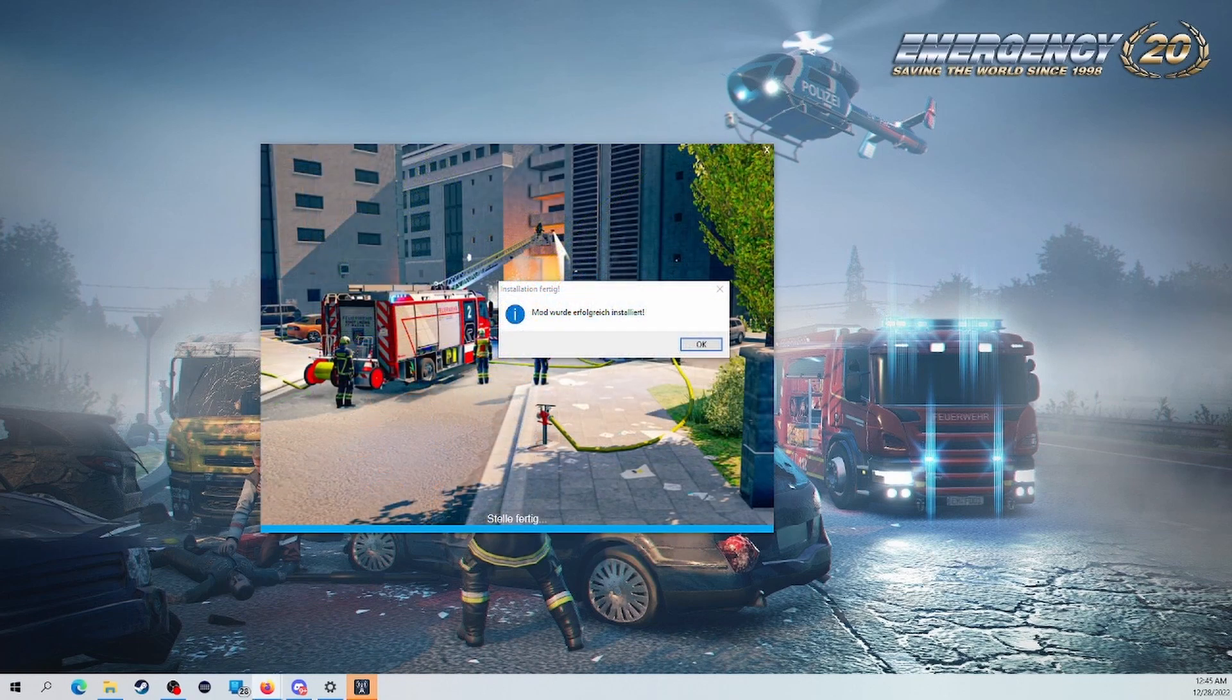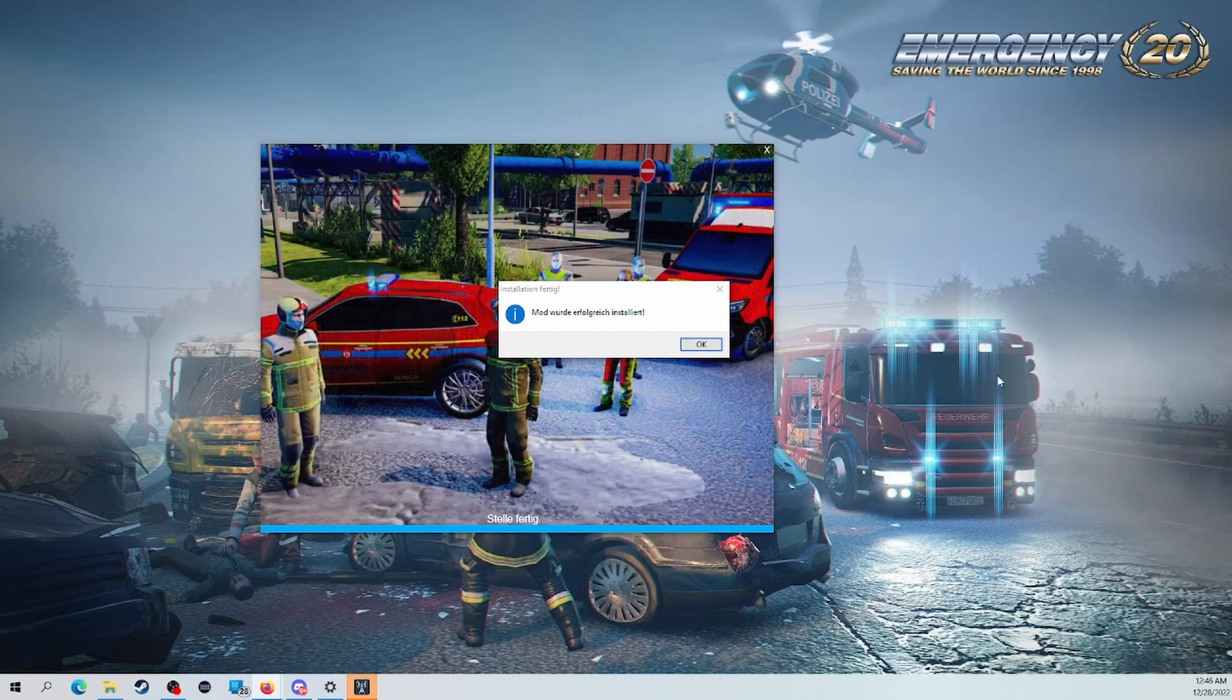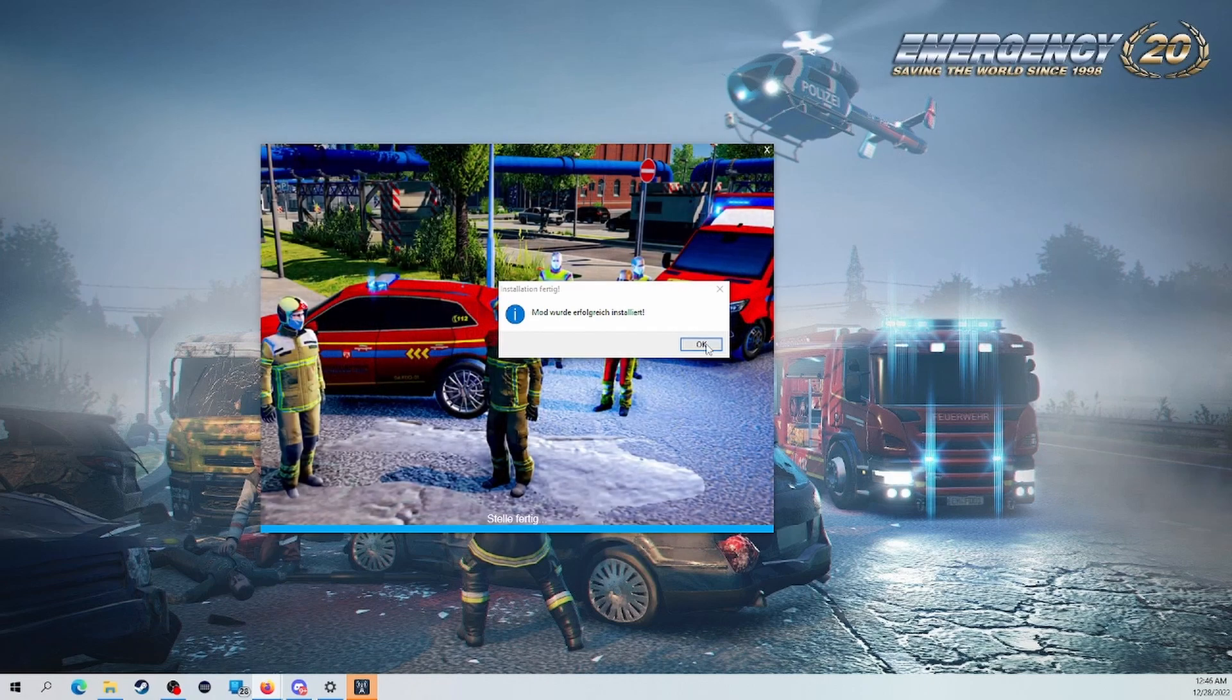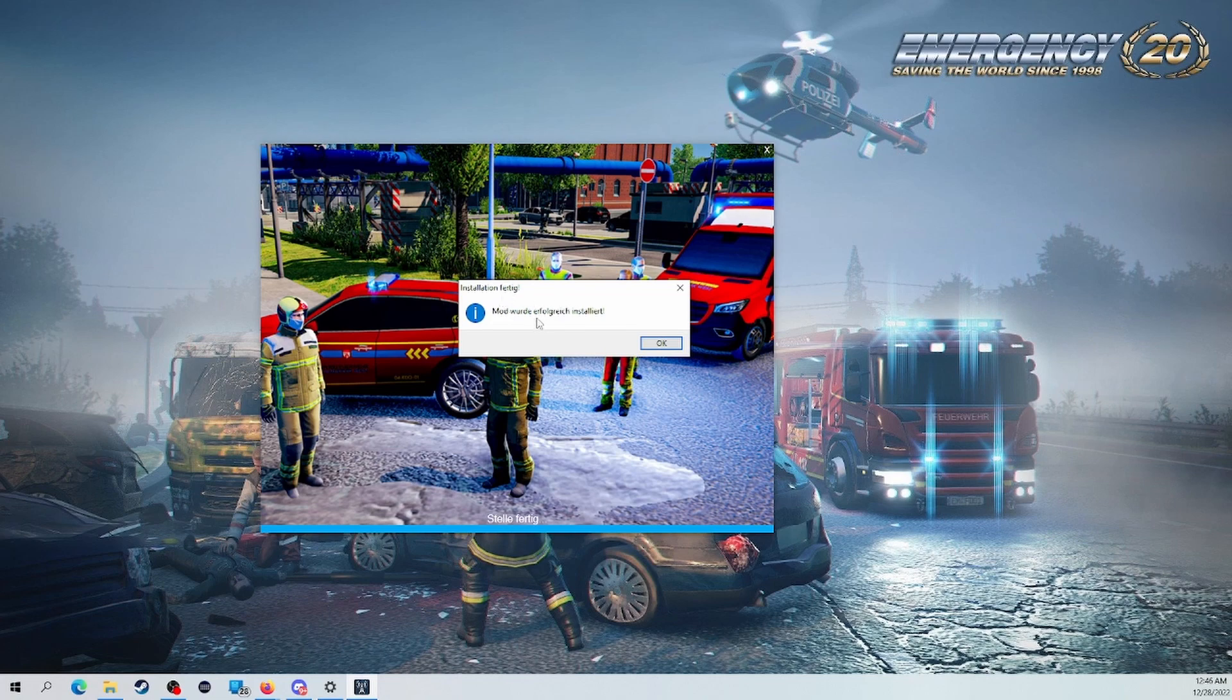And after 25 minutes of waiting, because that took a long time, it is finally complete here, as you can see. It's saying installation complete, I believe, if I'm not mistaken. The mod was successfully installed.